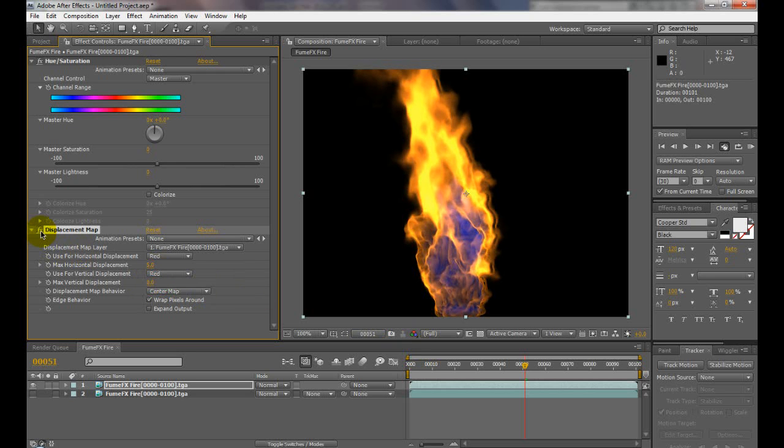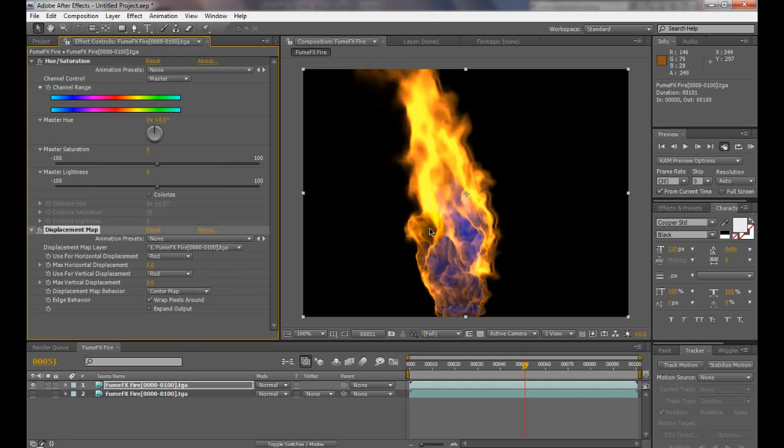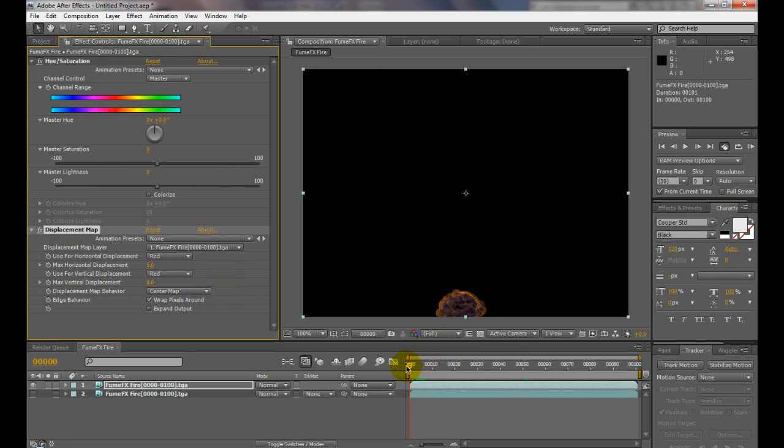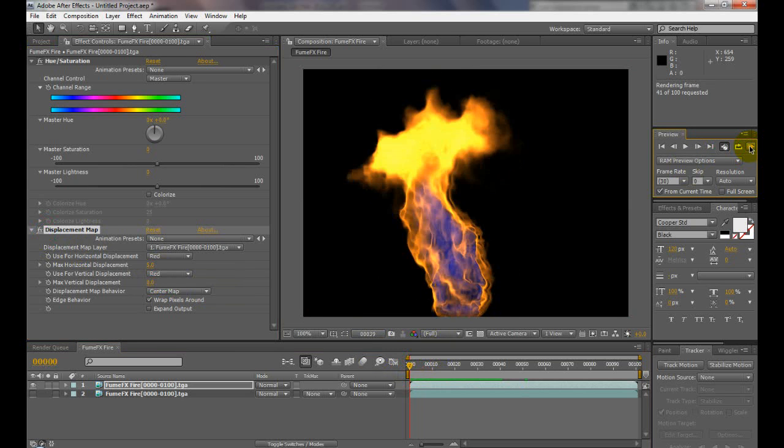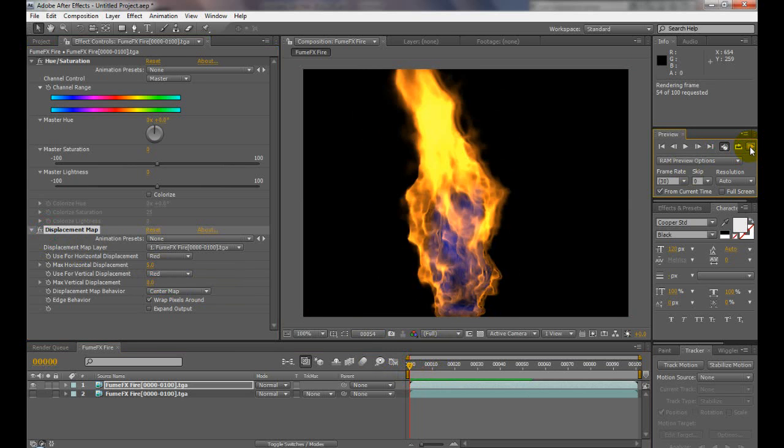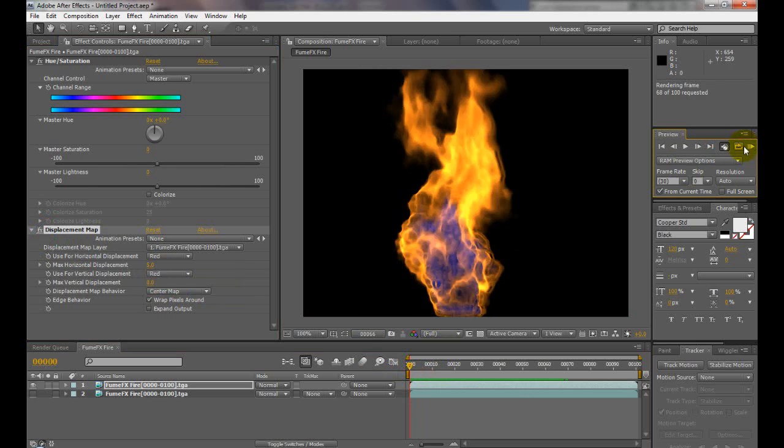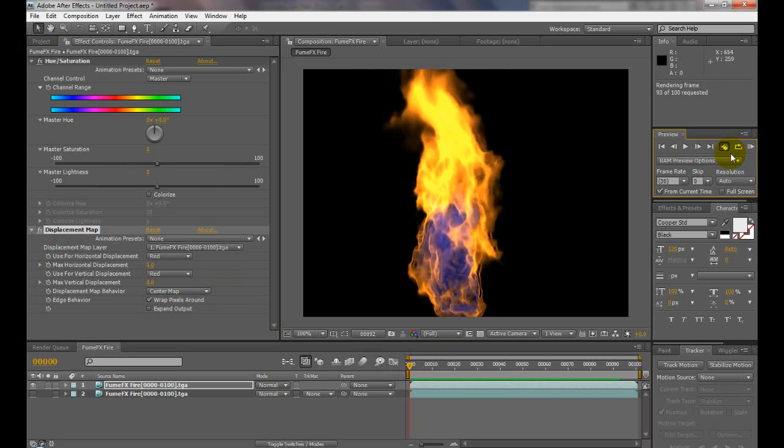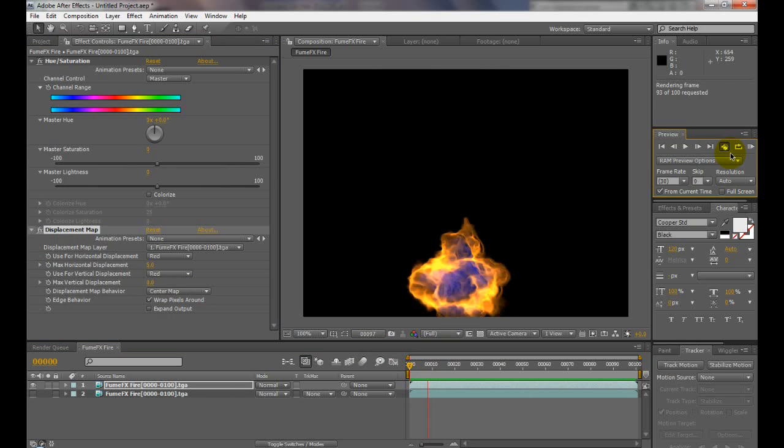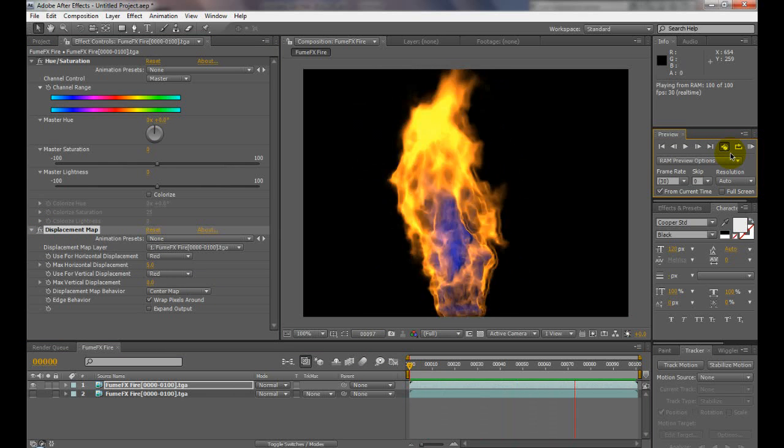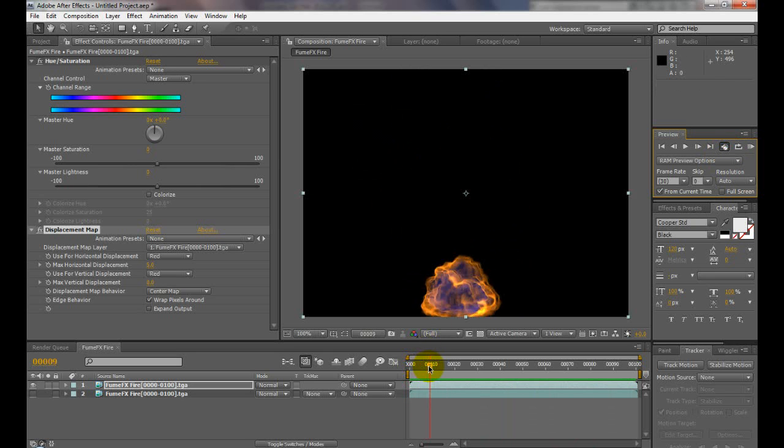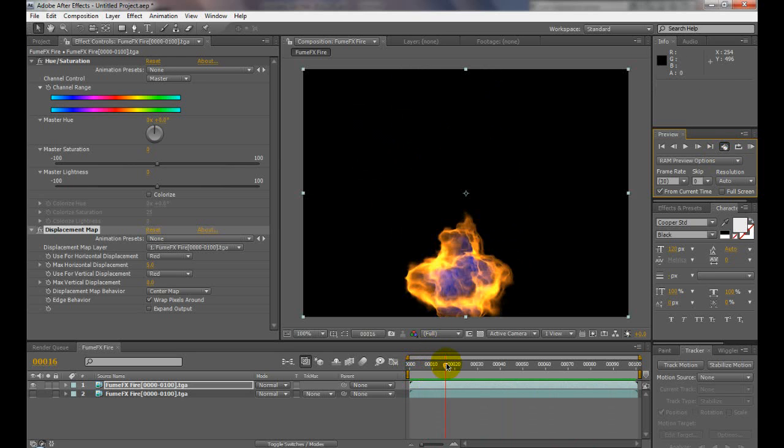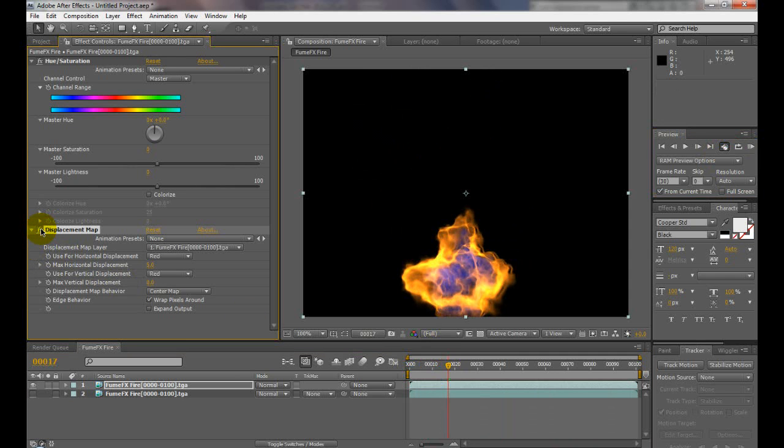Here's displacement off and on. It definitely adds a better look to it—more of a gaseous look. It's definitely not too bad of a fire. Just by adding that little displacement in there, it definitely helps.